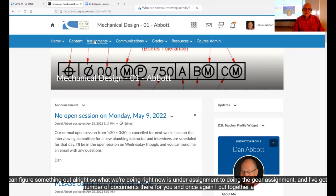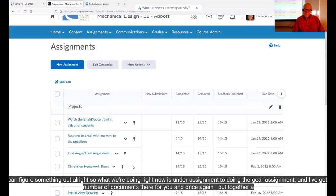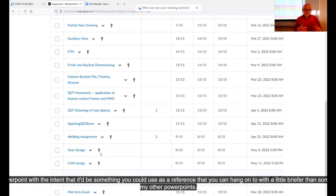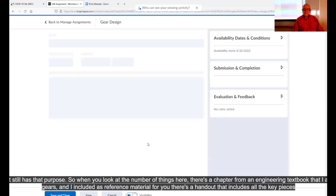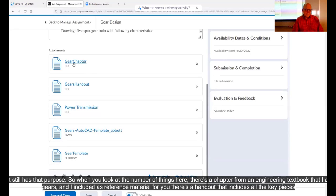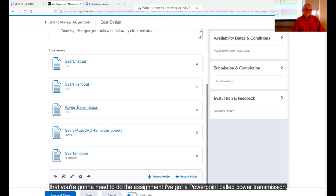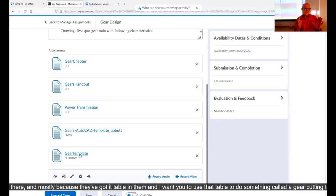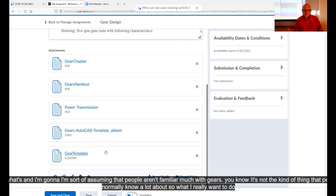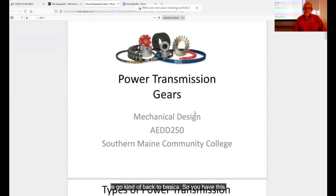Under assignments, you're doing the gear assignment. I've put together a PowerPoint as a reference you can hang on to. There's a chapter from an engineering textbook about gears included as reference material, a handout with all the key pieces you'll need for the assignment, a PowerPoint called 'Power Transmission' that we're going to open now, and AutoCAD and SolidWorks template files. The templates have a table in them, and I want you to use that table to create something called a gear cutting table.